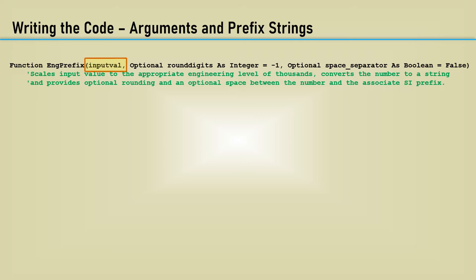The second I am calling round digits is optional and will round the resultant number to the digits you desire. Its default value is minus 1, which will not do any rounding. Any integer greater than minus 1 will be used for rounding to that specific number of digits.